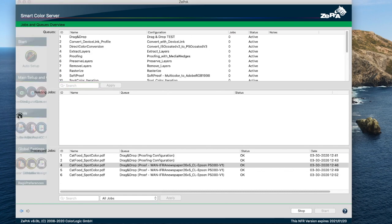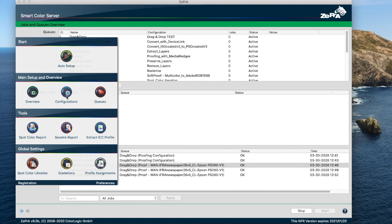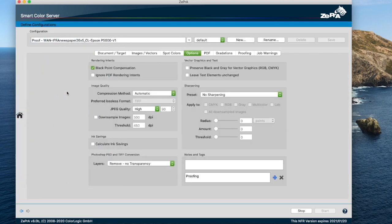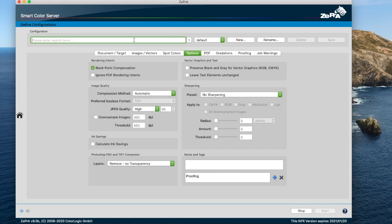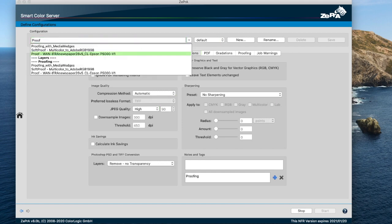Now here, configuration and queues searches have improved. You can enter any letters directly in the drop-down menu under configuration, and all configurations containing these letters are then listed in the drop-down menu. This makes it easier to find a specific configuration, especially if the list is very long.